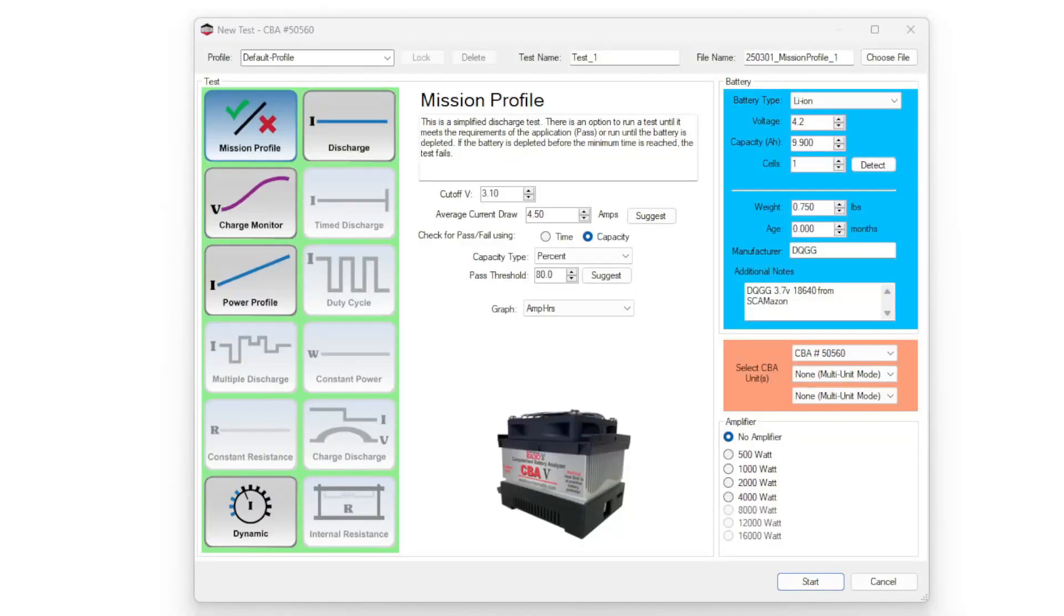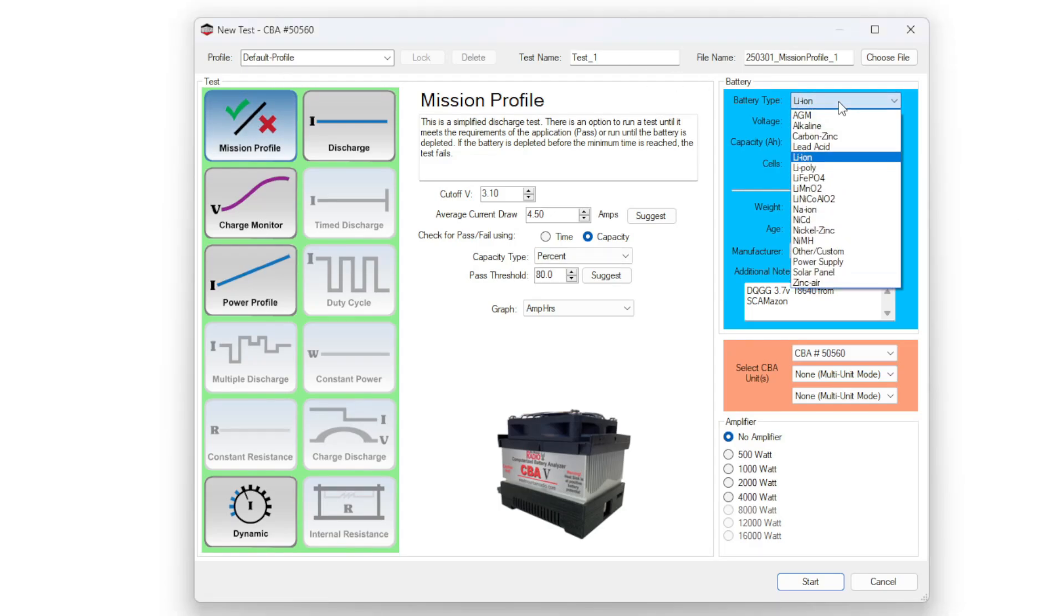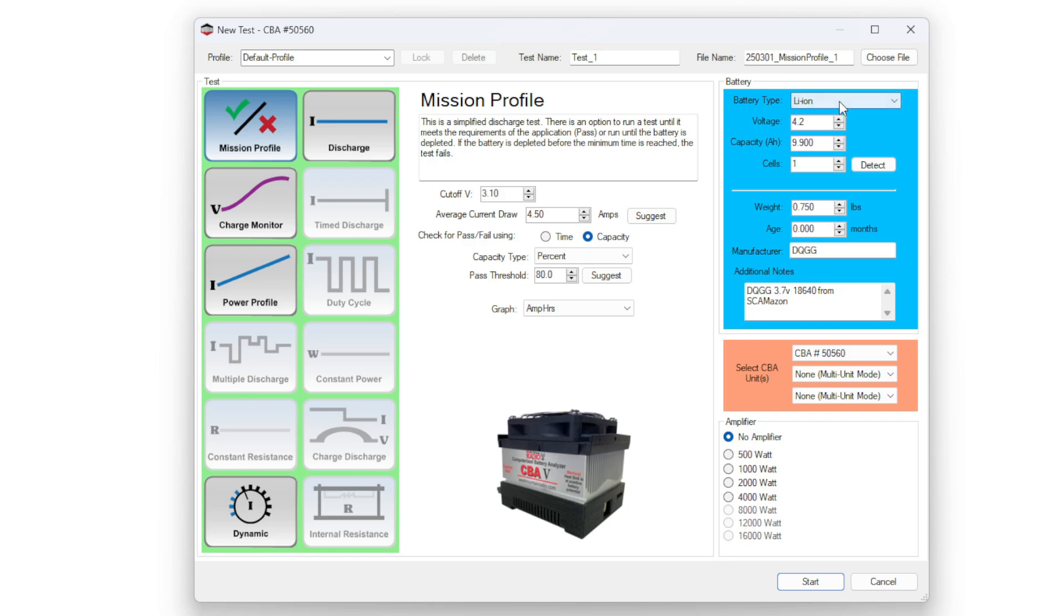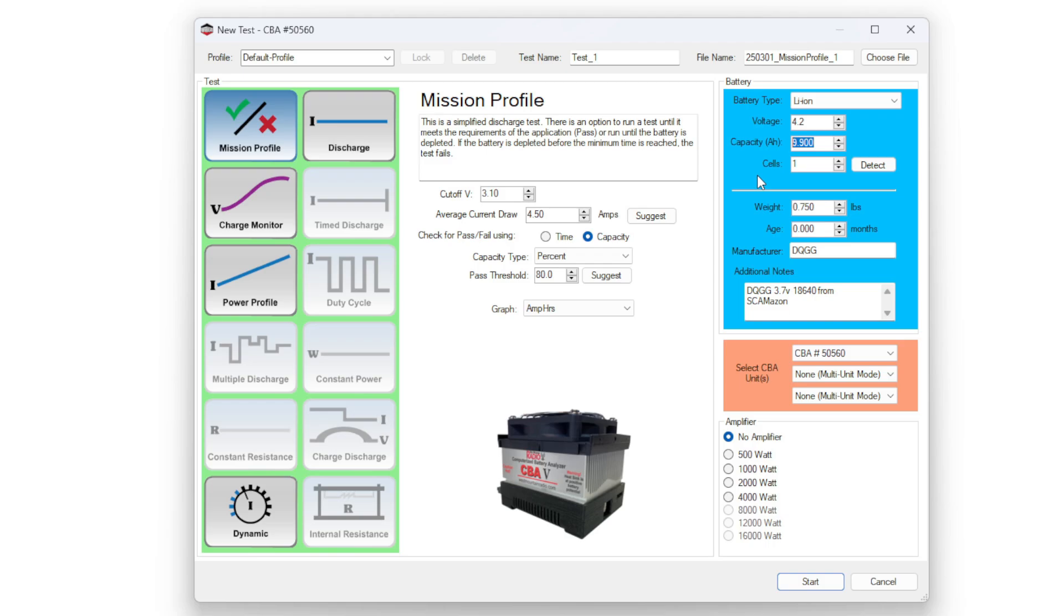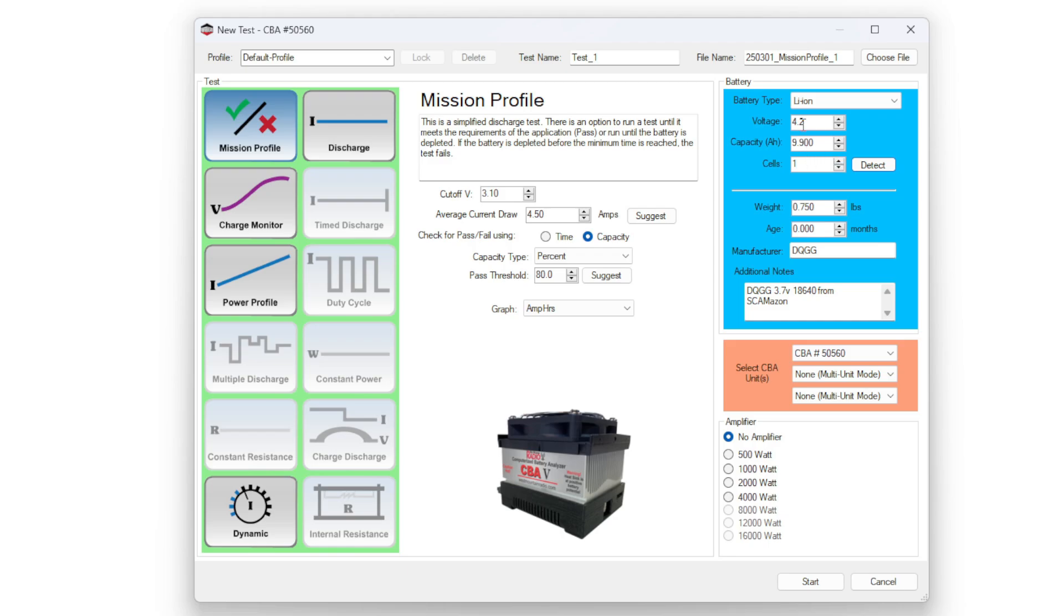Here we are in the West Mountain Radio software, which is very easy to use. I clicked on Mission Profile, I went to the blue section, and I typed in that it was a lithium-ion battery since it is an 18650. I did not touch anything on the voltage, but I did put in the battery capacity as advertised as 9.9 amp hours. I clicked detect. At that point, it tells me what the voltage is and how many cells I have.